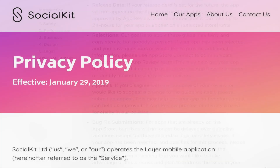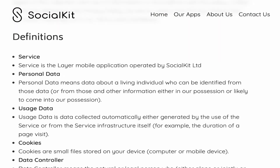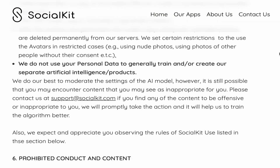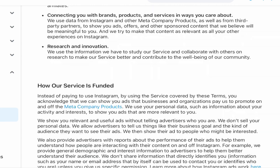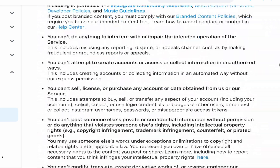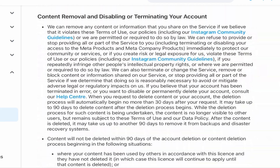You will need a privacy policy and an end user license agreement. That is the fine print that nobody reads, but it is required. You need to store these two documents somewhere on the web and have a URL ready.